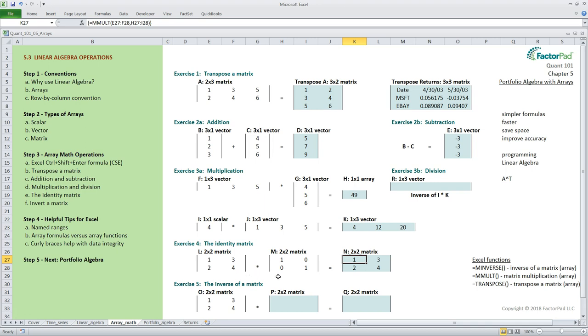It might be good to pause here and walk through the math manually to solidify your understanding of matrix multiplication and the four different summation exercises going on in this one calculation. Maybe take out a piece of paper multiply the matrices together and see if you get the same answer. Let me describe the first cell it is 1 times 1 equals 1 plus 3 times 0 equals 0 and the total is 1 in the top left.